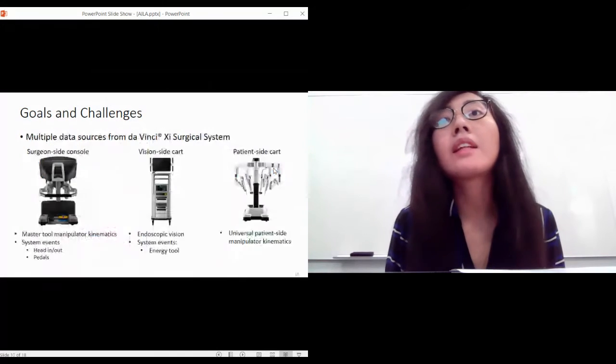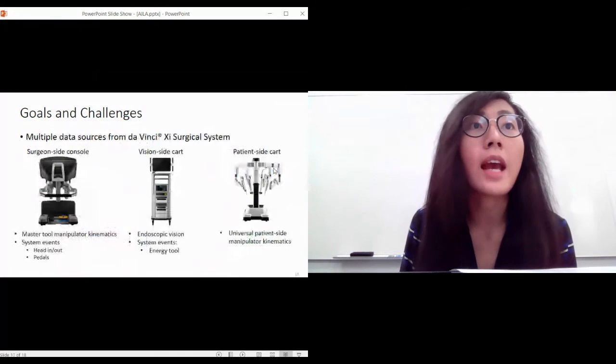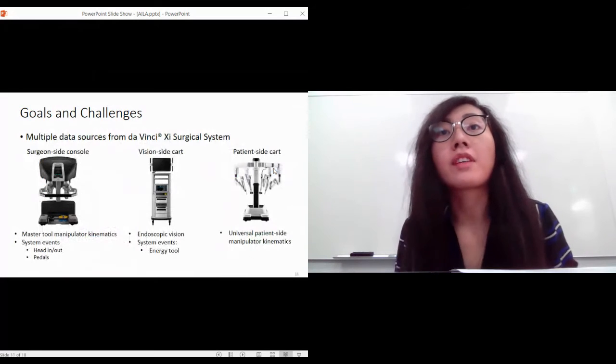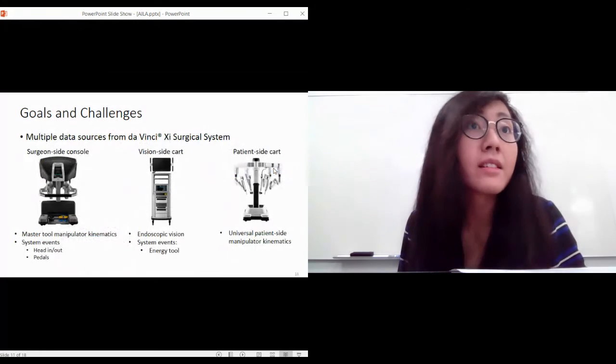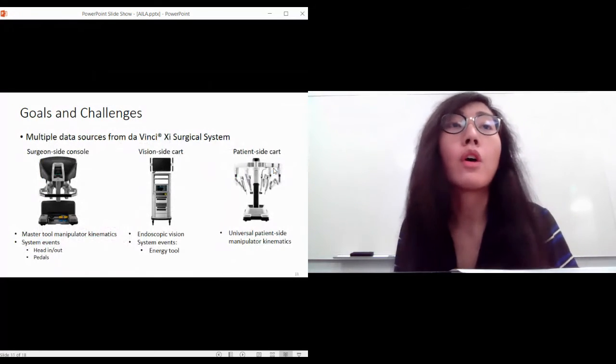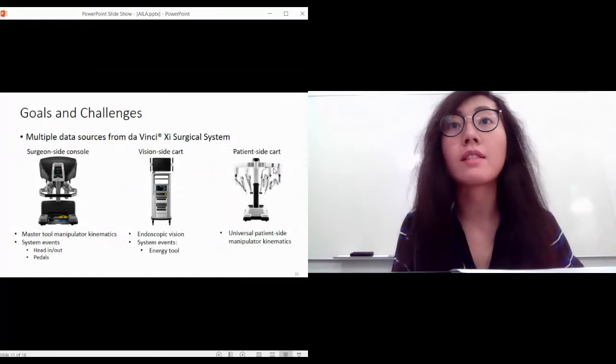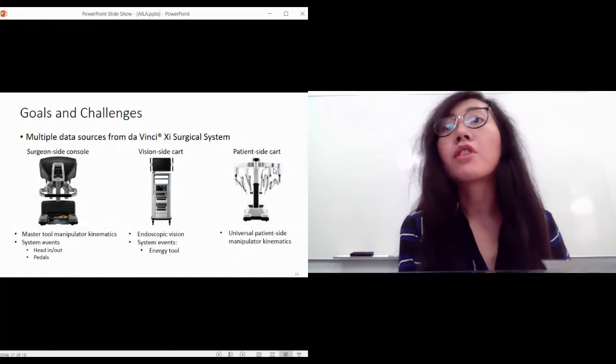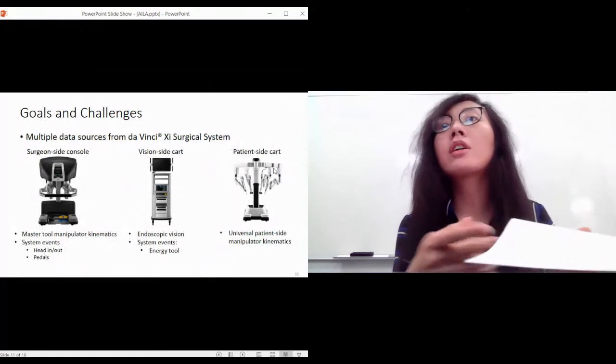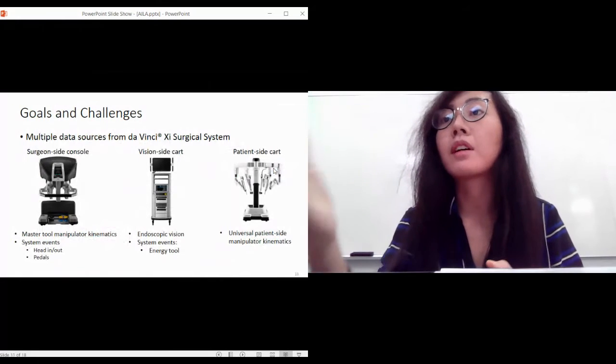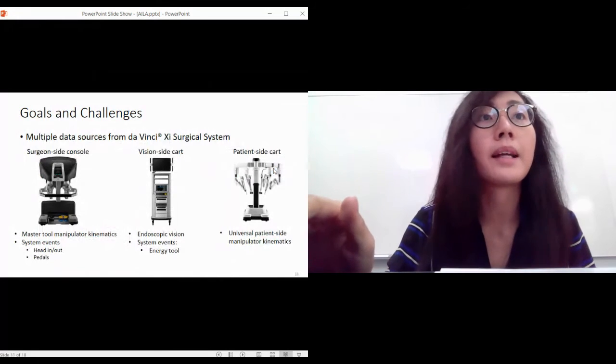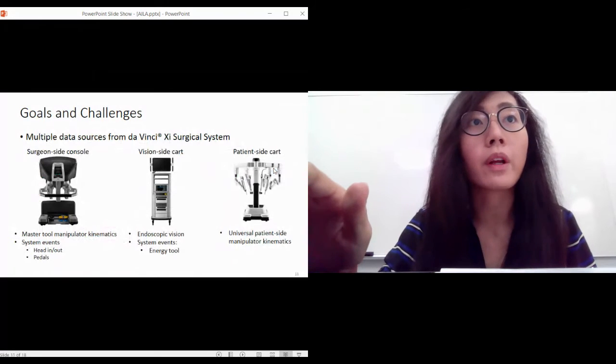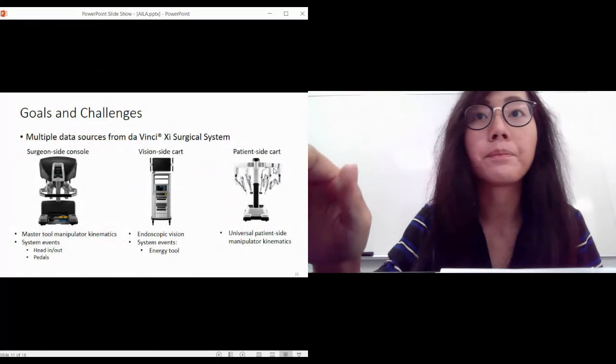There are many data sources from the Da Vinci XI surgical system. From the surgeon side console you have the master manipulator kinematics, you can also log system events such as the surgeon heading in and out. From the vision cart you have the endoscopic vision, from the patient side cart you have the patient side manipulator kinematics. We can take good use of all of this by incorporating all types of input data.